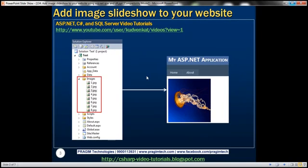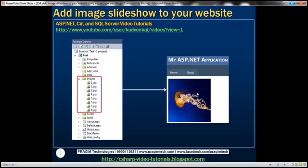So this is what we want to achieve. Notice that I have this images folder which has got a few images. We want to display one image at a time on a web form in an image control, and the image displayed within this image control should be changed automatically every one second, and that should happen without the user having to post the page back to the server.